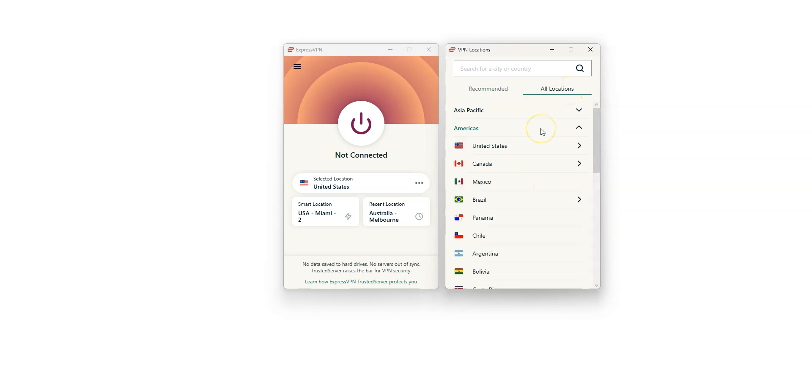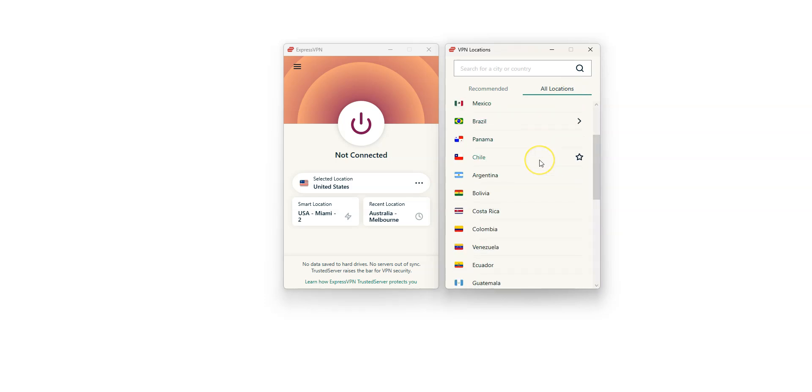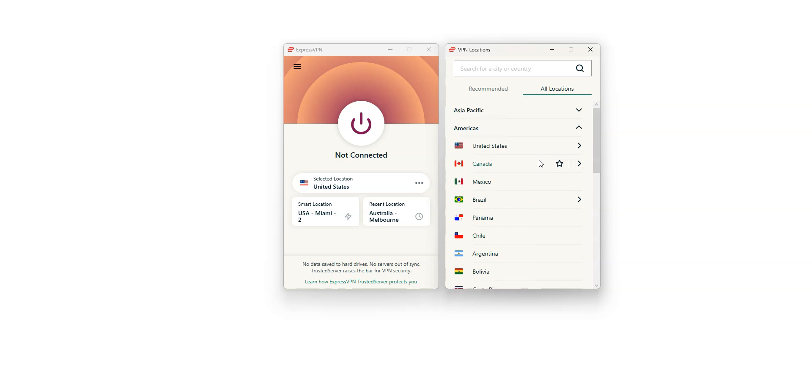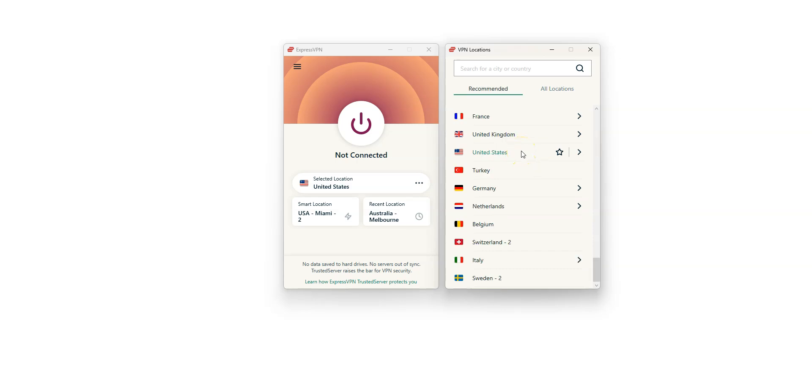There are a lot of countries, including the US, Canada, the UK, Australia, Germany, France, Spain, Italy, Japan, to name a few. These are all countries from which you can make it look like you're in.